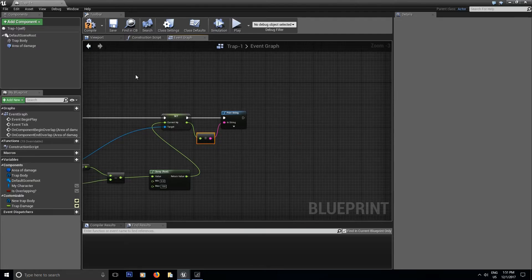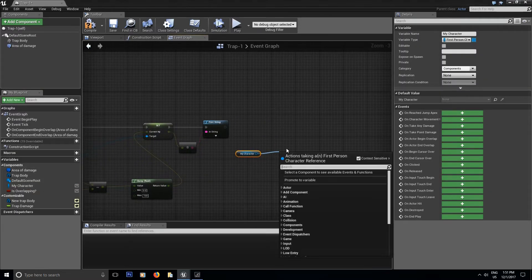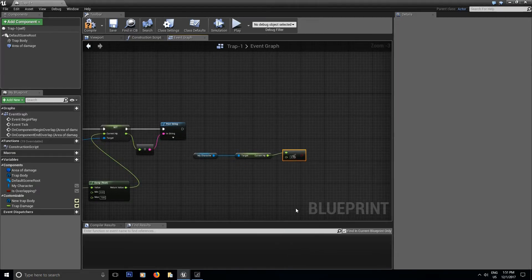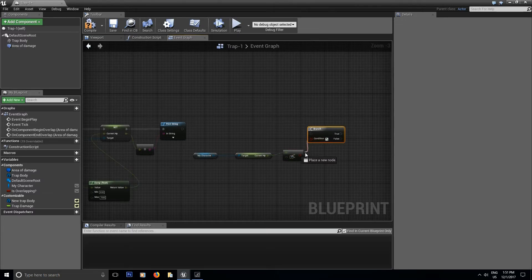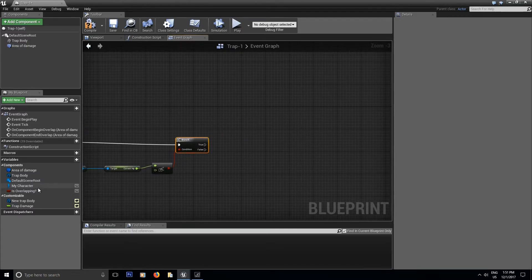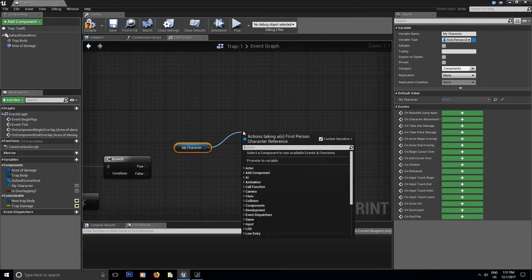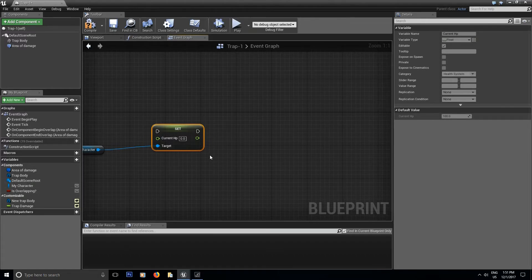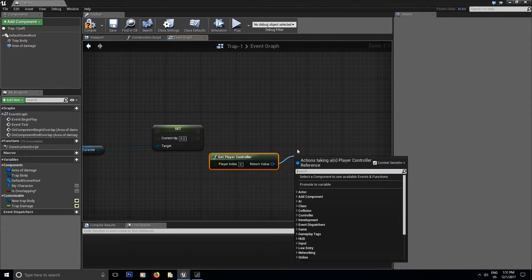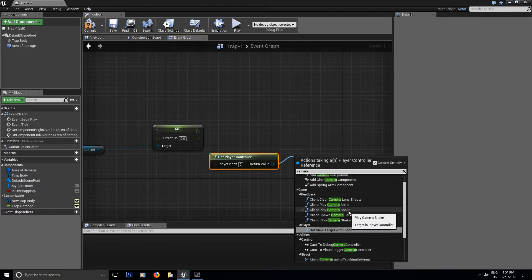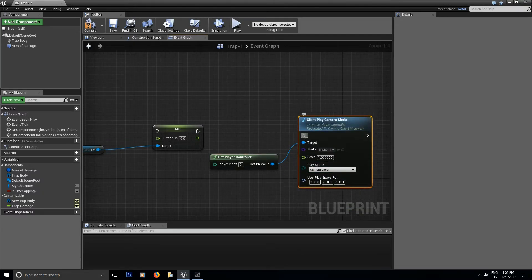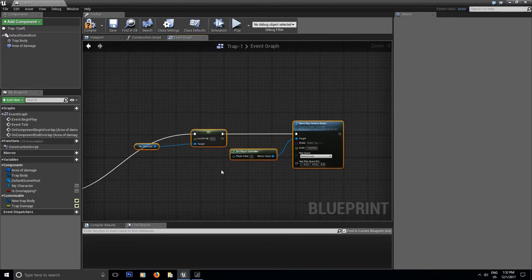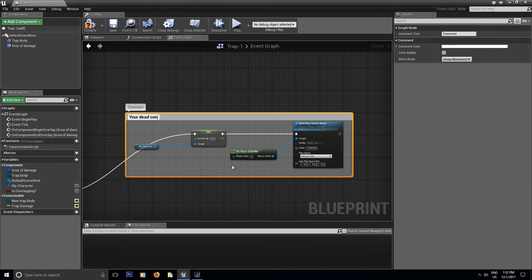Now let's check if the player is dead. Drag the character variable again, Get Current HP, and check if it's less than 1. If it is, that means you're dead — so get the character and Set Current HP to 0. Then Get Player Controller, and use Play Client Camera Shake, selecting the shake we made in the last episode for a nice dying effect. That completes the 'you are dead' condition.